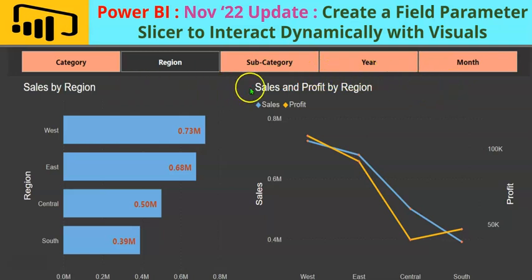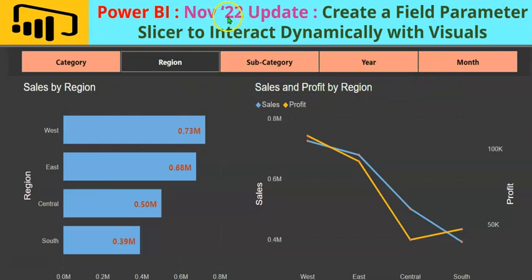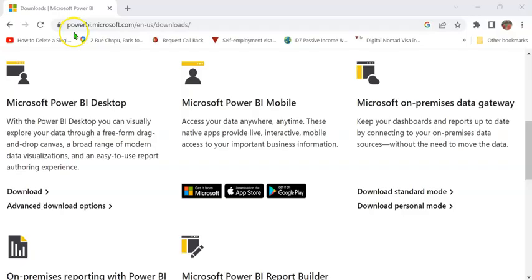This feature is available in the November 2022 version of Power BI Desktop, which can be downloaded from the website powerbi.microsoft.com. Let's head straight to Power BI Desktop and do a demo.